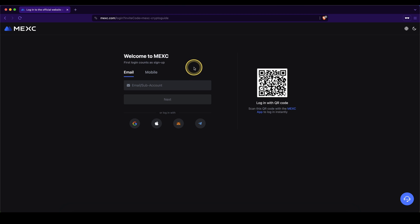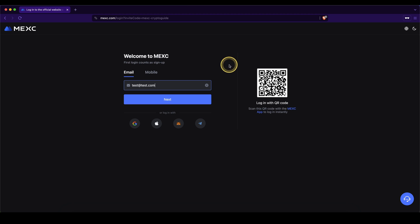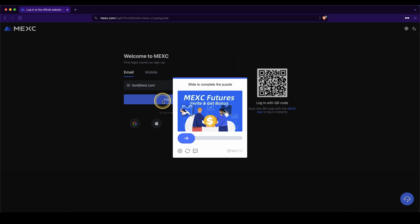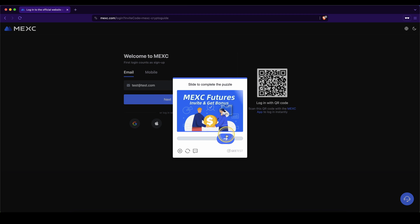To create an account, we simply have to enter our email address right here. Then we click on next and solve this little puzzle right here.